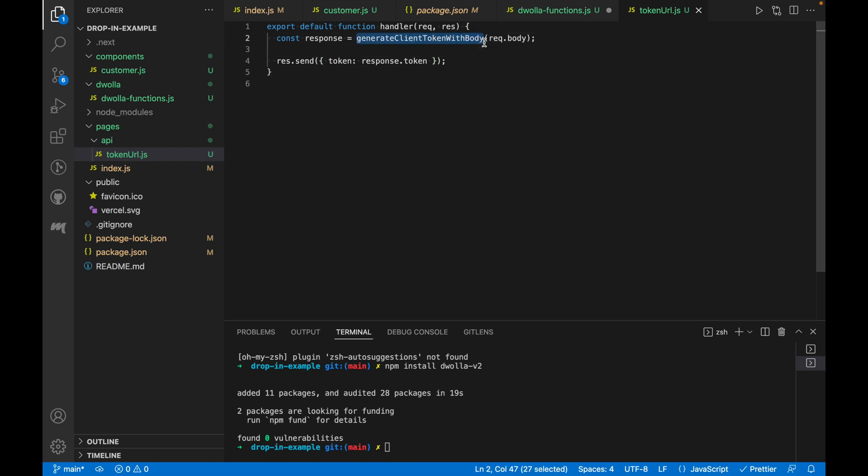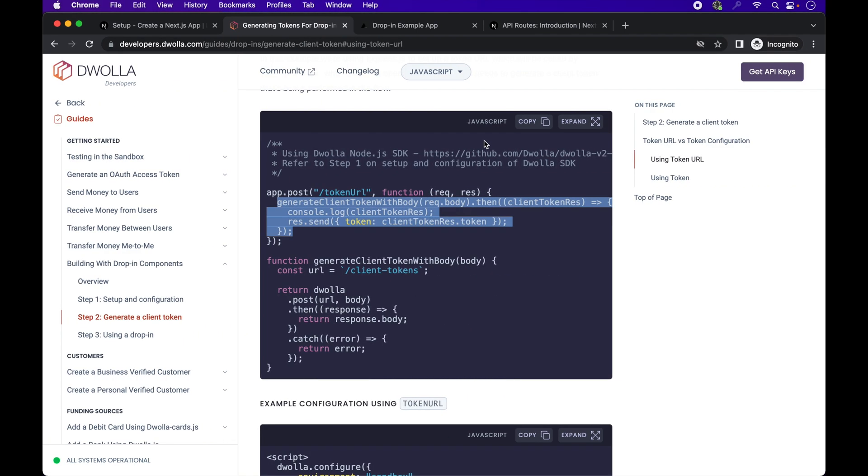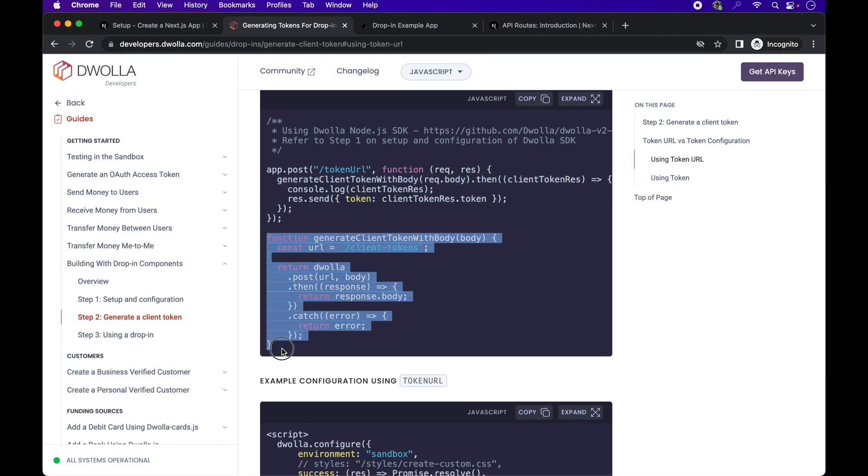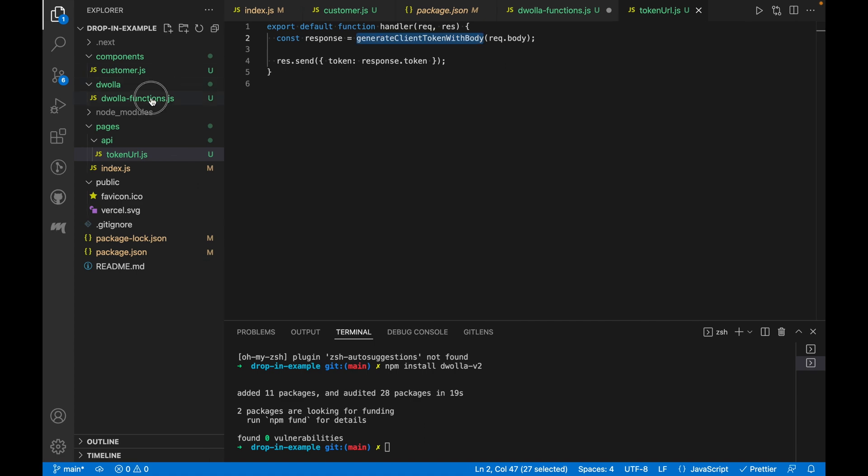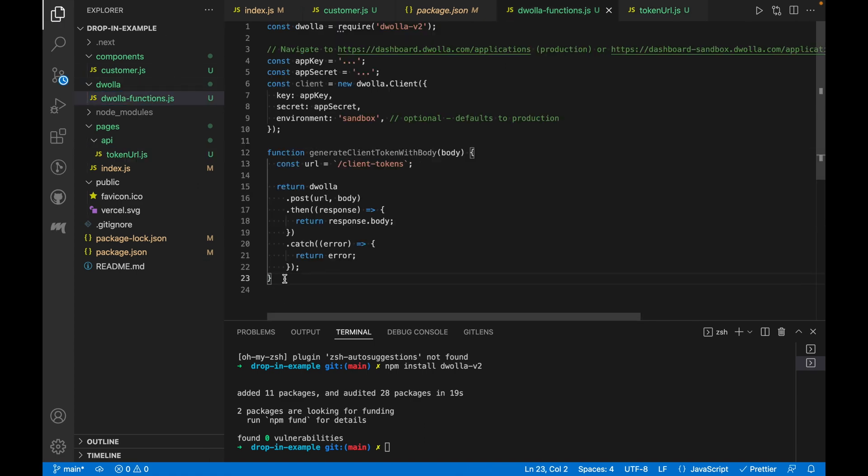Now to construct the generate client token with body function, we'll copy over the function code snippet from the docs into the Dwolla functions.js file in our project. We haven't exported any of the functions yet, so let's do that.